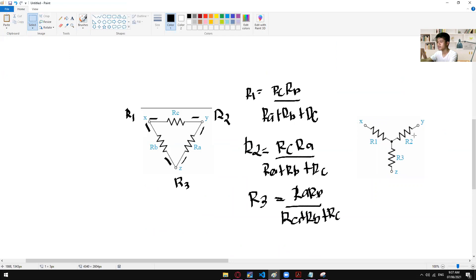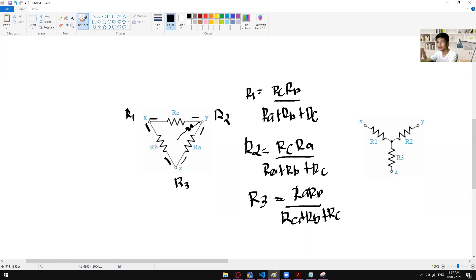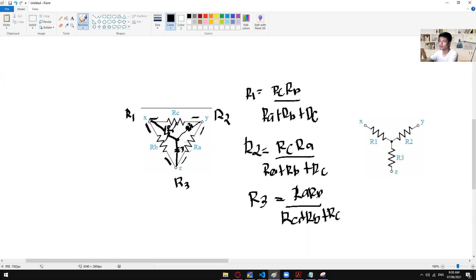So this is now your R1, R2, and R3. You can draw the Y connection right here. In my case, I always put the labels on the outer part. If you have R1, you're dealing with RC and RB. It's now your own technique or style on how to convert this delta into a Y transformation. Are we clear so far on how to convert delta to Y?